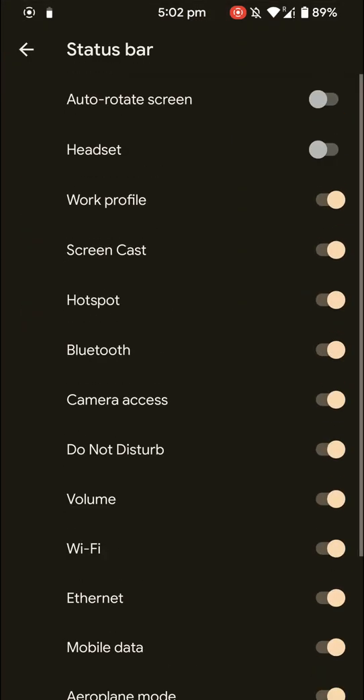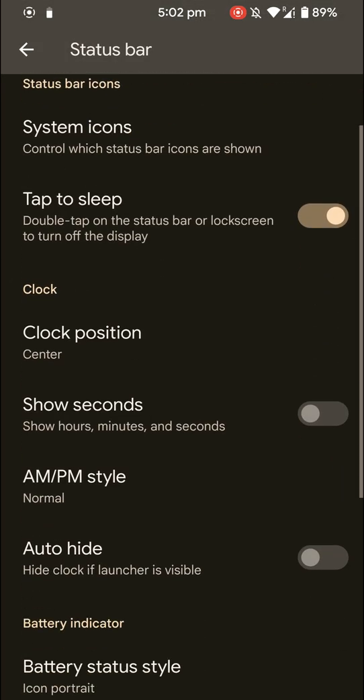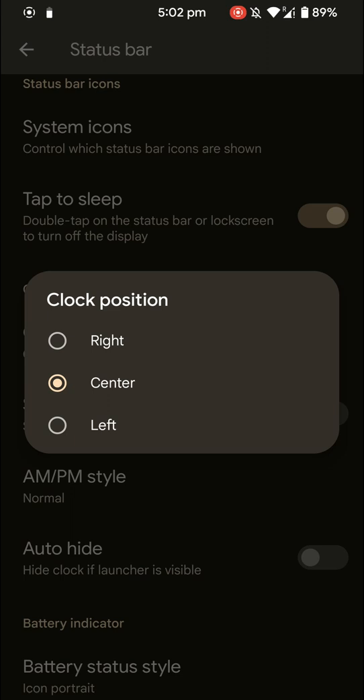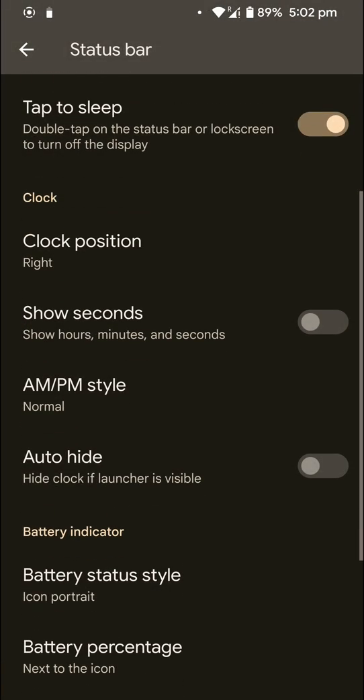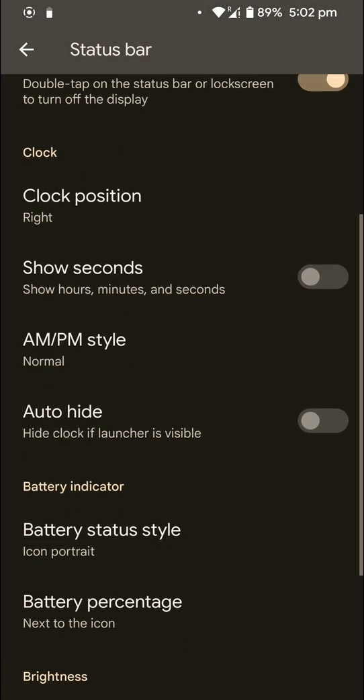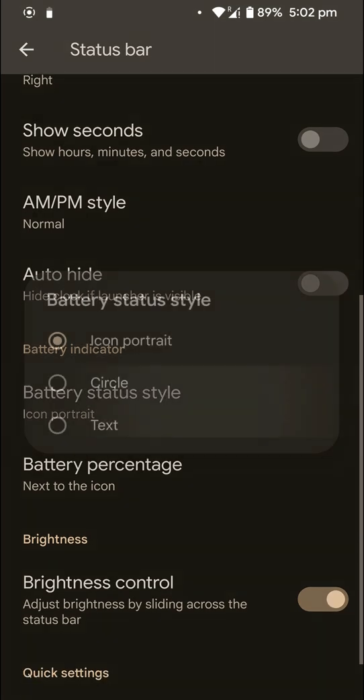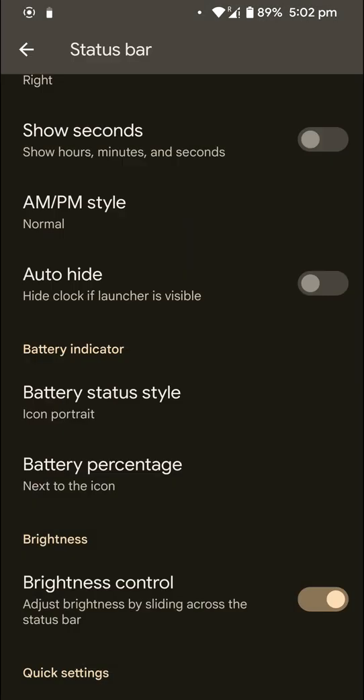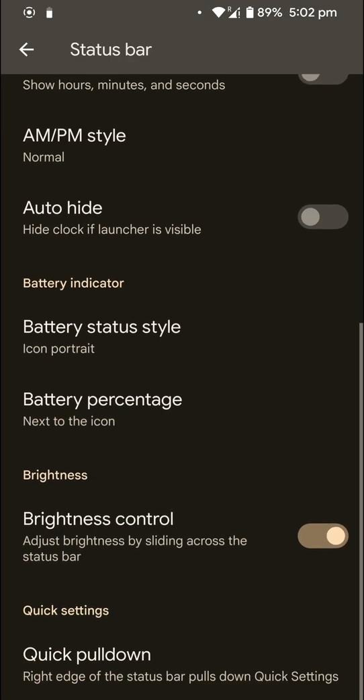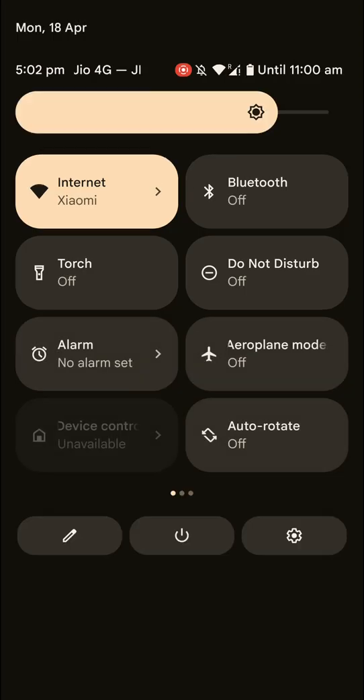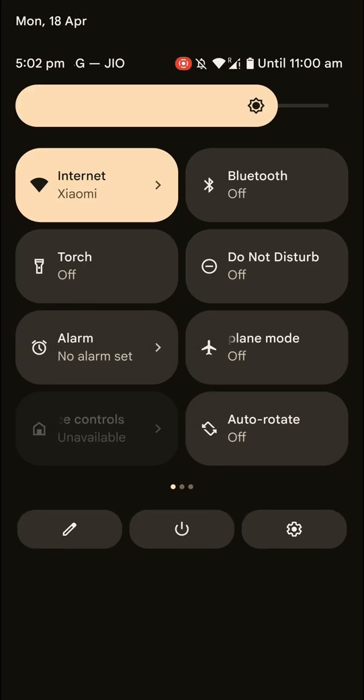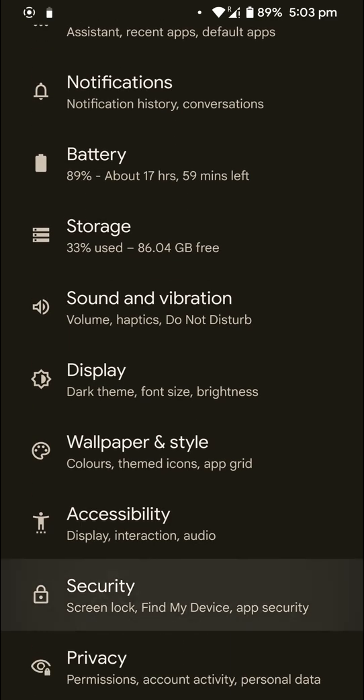And here is the clock position. Do know that since this is a Pixel Experience ROM, Google Apps come inbuilt, but you do need to separately flash Magisk. You can auto-hide or change the battery style status like showing the percentage or making it a circle. As you can see here you can drag down from the right to quickly show the quick settings.